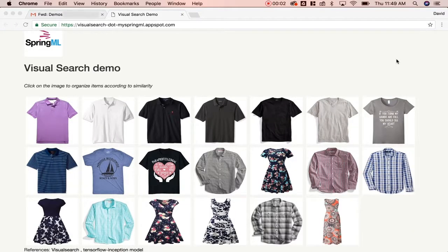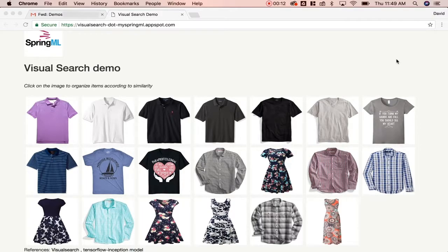This video demonstrates SpringML's machine learning capabilities in visual search. ImageNet is a common academic data set in machine learning for training an image recognition system.